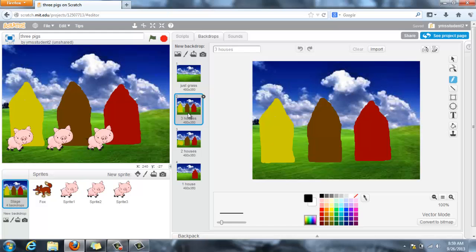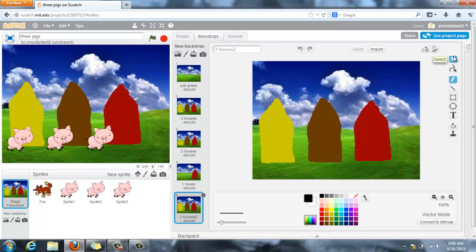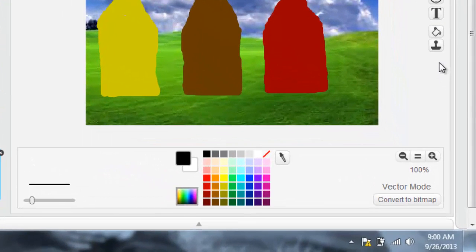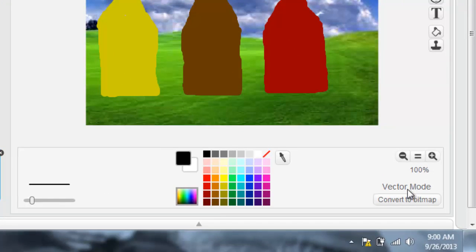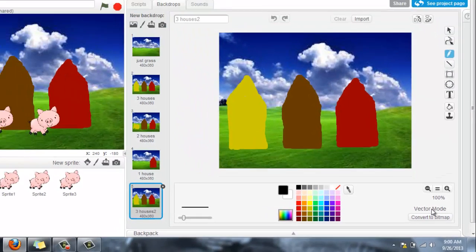So to help protect myself, in case I mess up something, I'm going to duplicate this background. So I just right-clicked on the background, said duplicate, and now here's my extra houses. And then here on my stage creator, you should be able to see the arrow. If you do not see the arrow here, come down here to the very bottom, and it'll say convert to vector instead of convert to bitmap. You want to make sure that you are in vector mode.